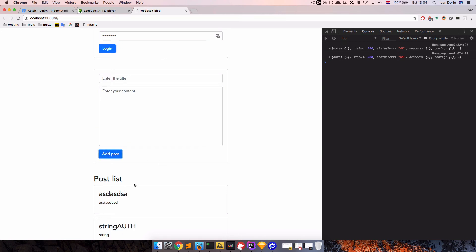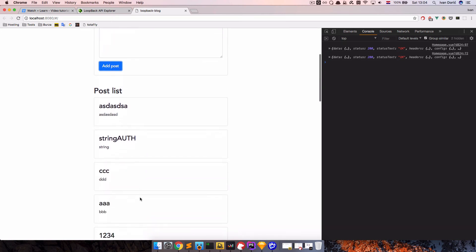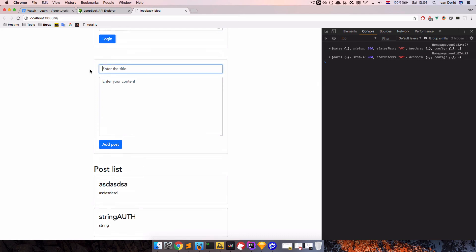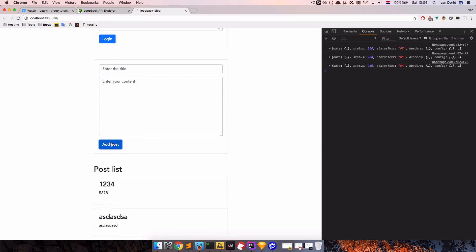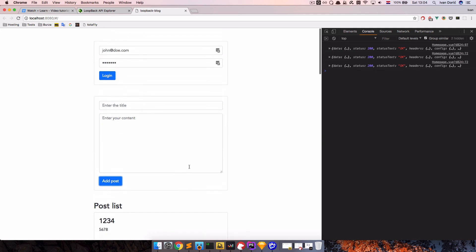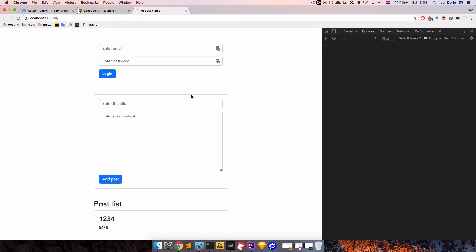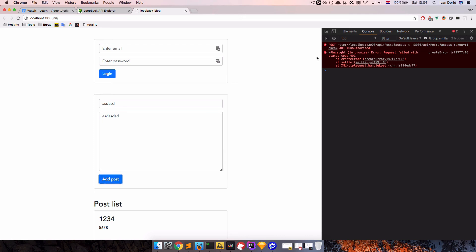AddPost. And as you can see, the post is added right here. We can do another one. AddPost and it works. But the problem with this is, if I refresh the page and try to add something. As you can see, we are still getting 401 unauthorized. So that's not good for us.